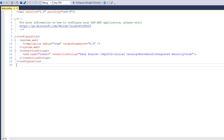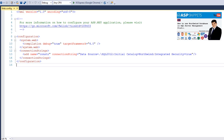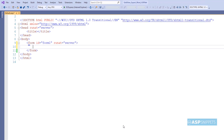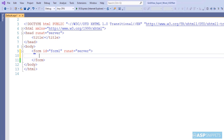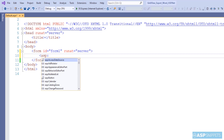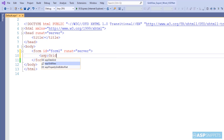This is my web.config file and this is my connection string. I am connecting to the Northwind database. On the right-hand side you will see a link to the video which explains how to download and install the Northwind database. So let's start — we'll begin by adding a grid view control.